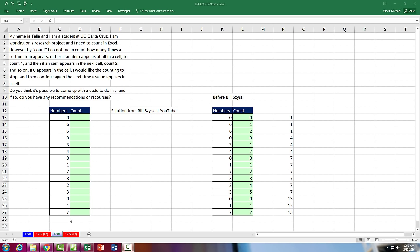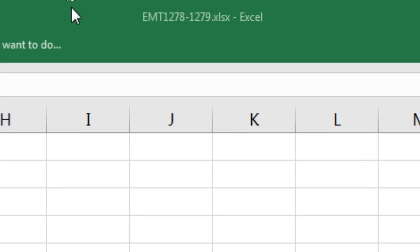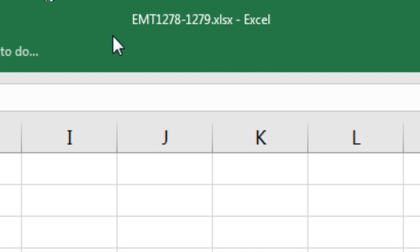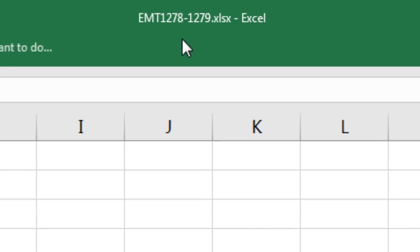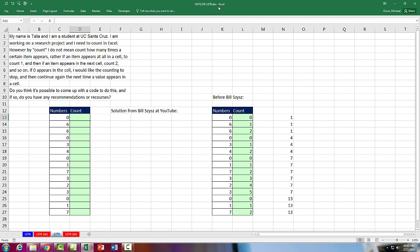Welcome to XL Match Trick number 1,279. If you want to download this workbook, XL Match Trick 1,278 to 1,279 and follow along, click on the link below the video.